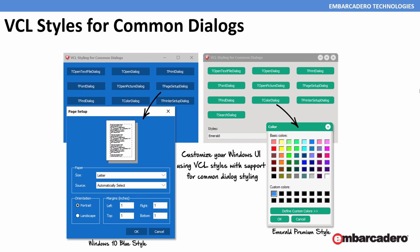We've also added VCL styles for the common dialogs that come with Windows — the open text file dialog, open dialog, print dialog, page setup dialog, printer setup dialog, and so on — all of which will take on the same VCL styles across all the versions of Windows we support. This allows you to customize your Windows UI for these common dialogs so they match the styles you use in your applications. Let's take a look at a quick demo on VCL styles for common dialogs by Al Manorino.